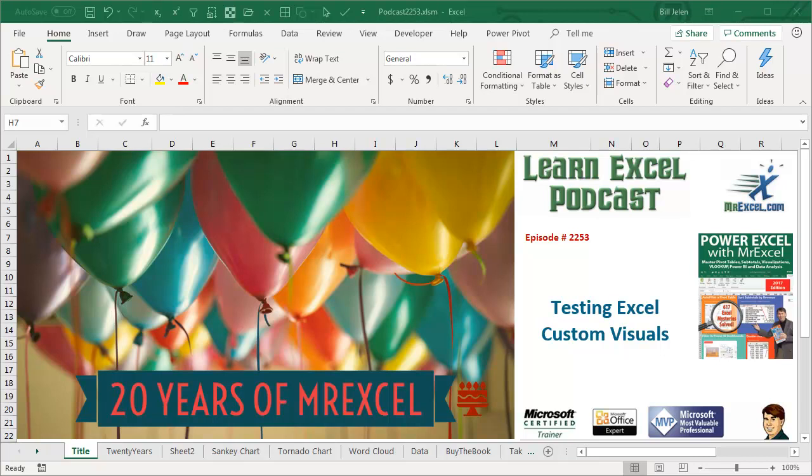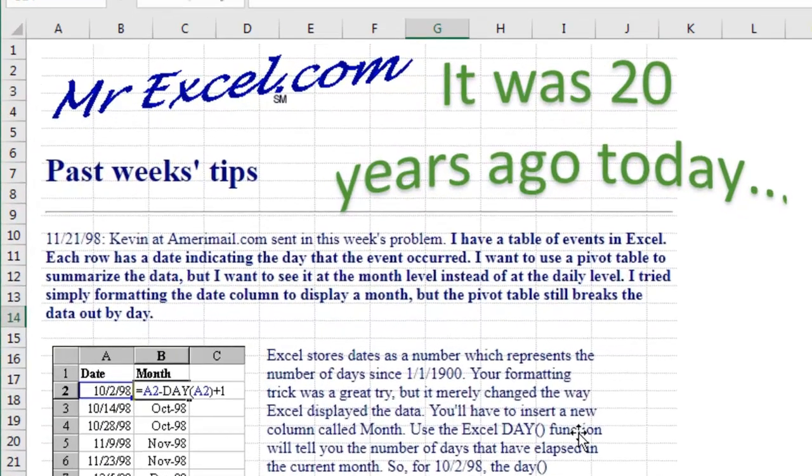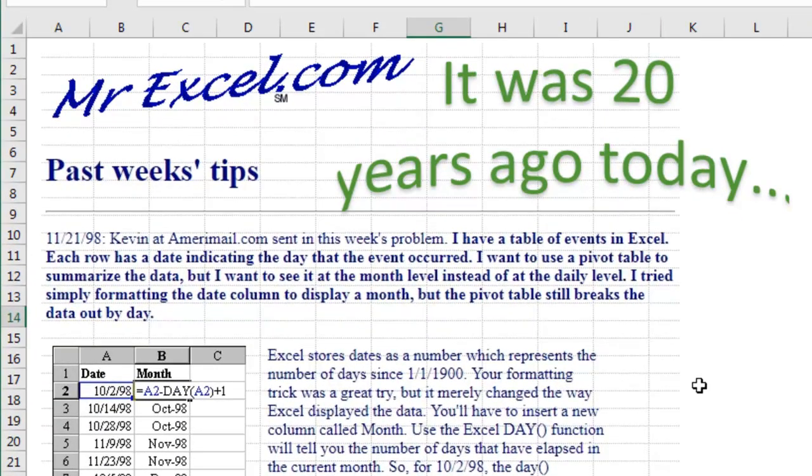Learn Excel from MrExcel Podcast Episode 2253, Testing Excel Custom Visuals. Hey, welcome back to MrExcel netcast, I'm Bill Jelen. Today, November 21st, 2018, was 20 years ago today when the very first tip debuted at MrExcel.com.